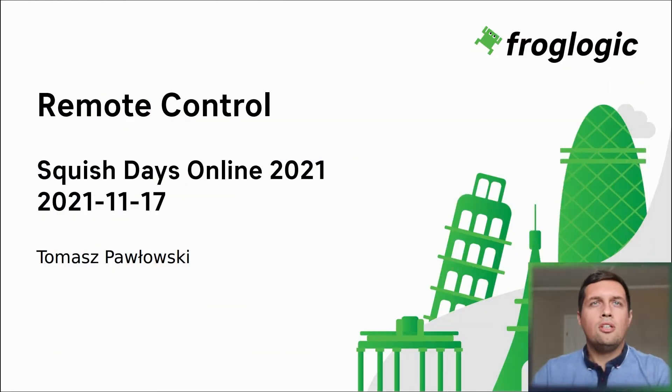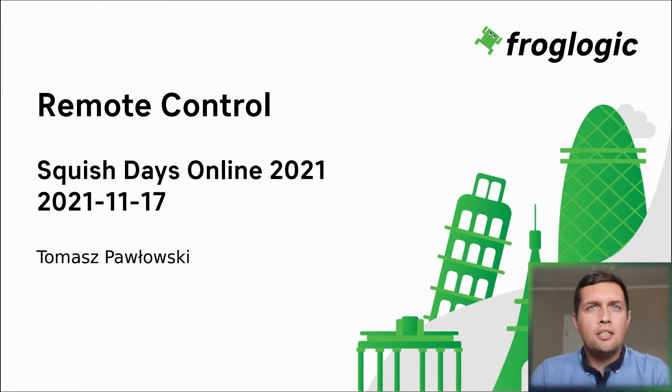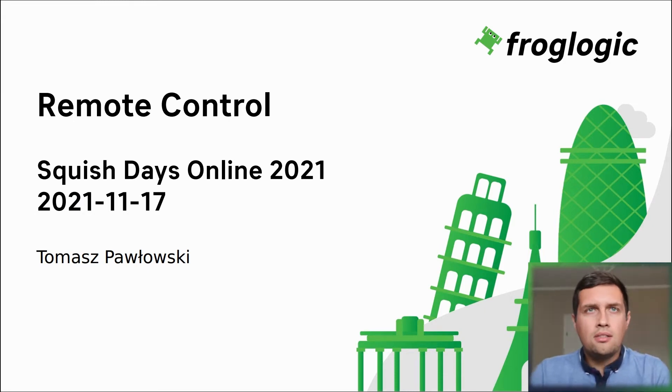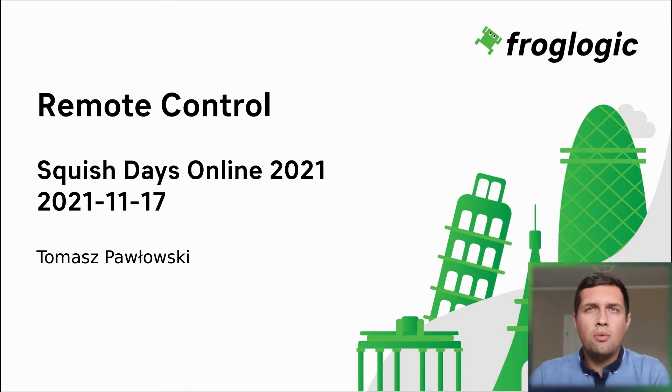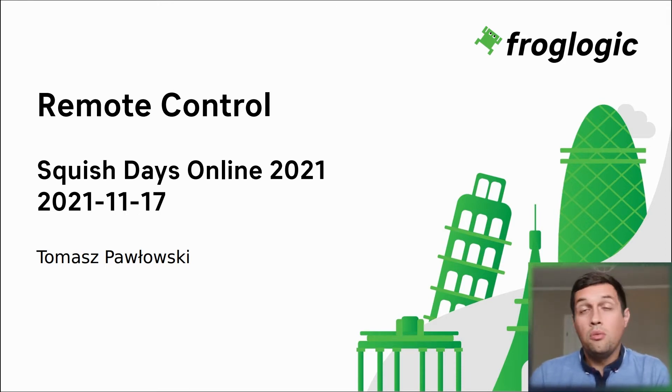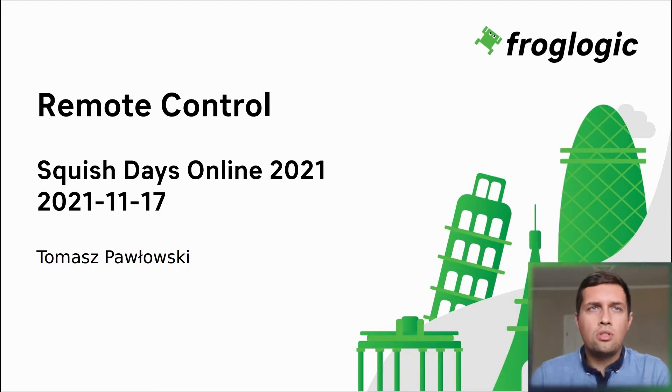Hello everyone, Tomasz Bobowski here. I'm a Squish technical consultant at FrogLogic and I would like to talk today about the remote control feature which was recently added to Squish.